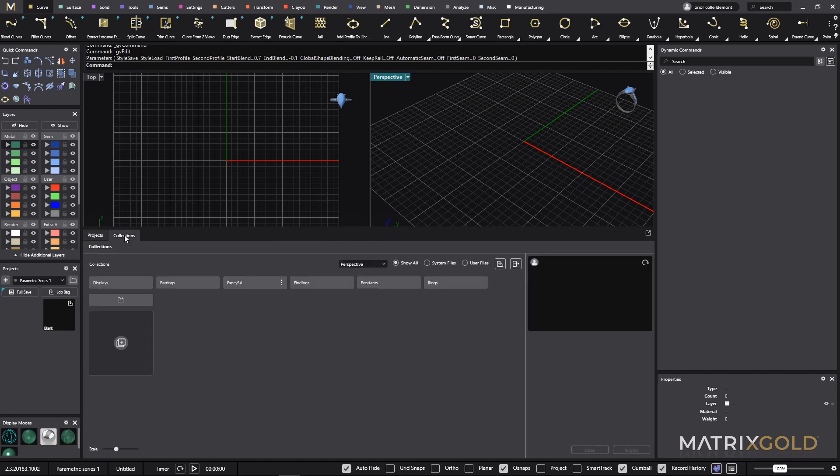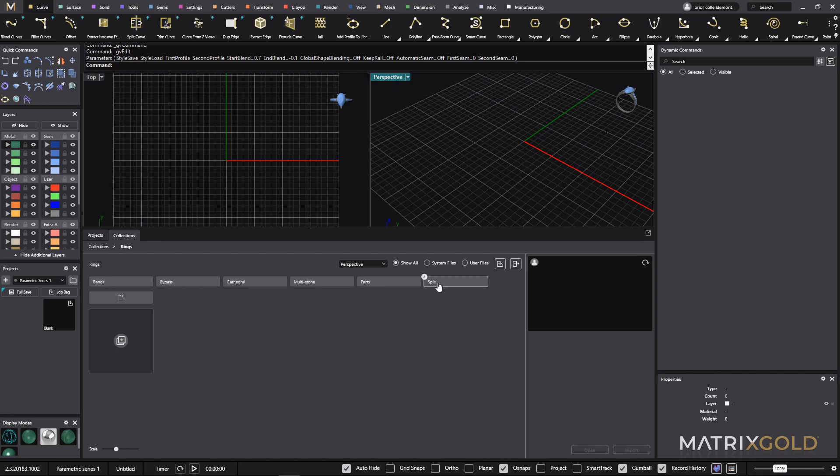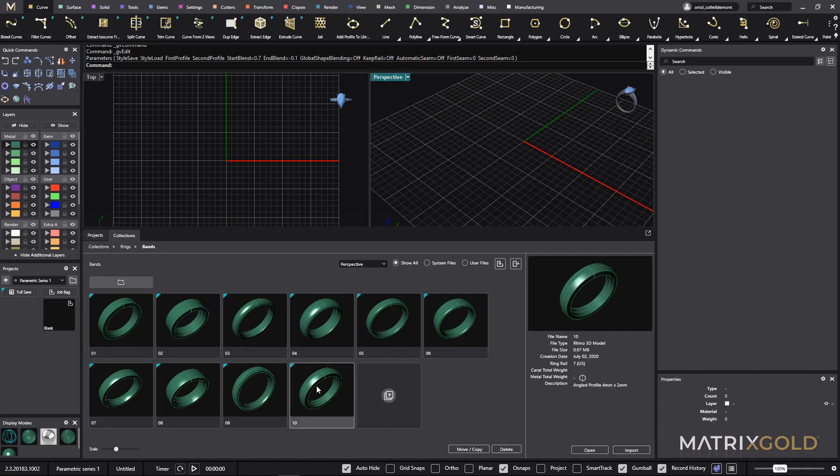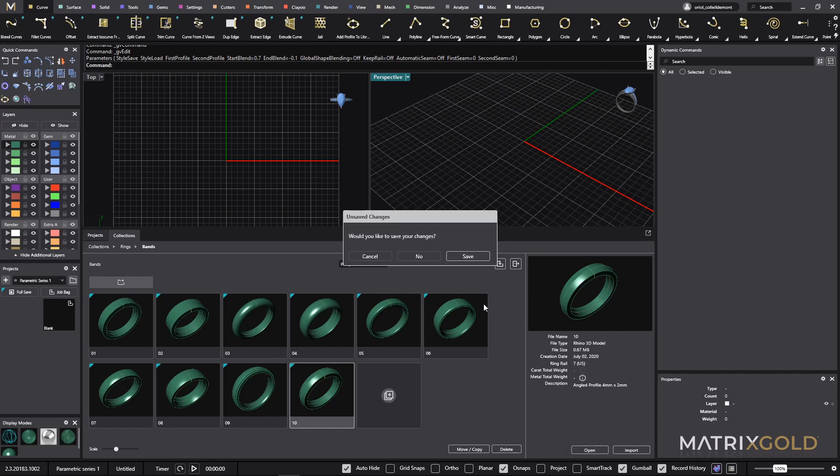In the collections you can save anything that you want and you also have all these categories that are already by default in Matrix Gold. The first thing that I will start today with is a simple band. I go to the bands folder and I can see that I have a few here. The one that I am going to choose is this one. As you can see here you can do either open or import. Because I don't have anything else in the viewport or in the document, I will go for open.